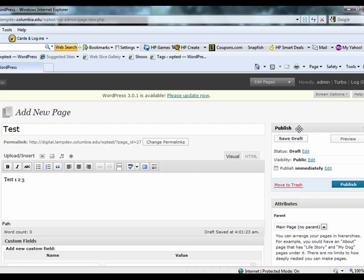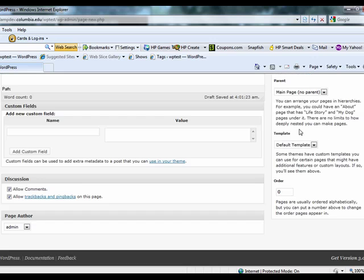The Discussion box allows you to check whether you'd like to allow comments, trackbacks, and pingbacks on your page.